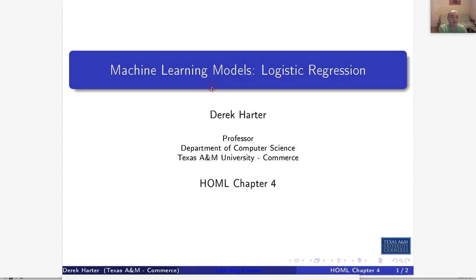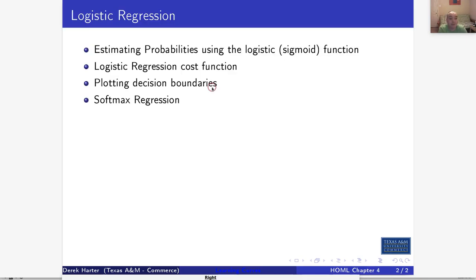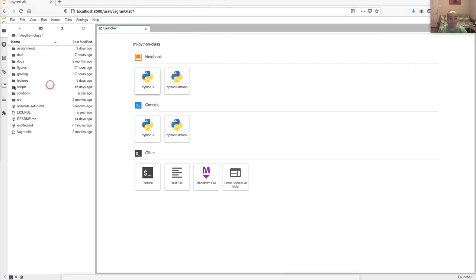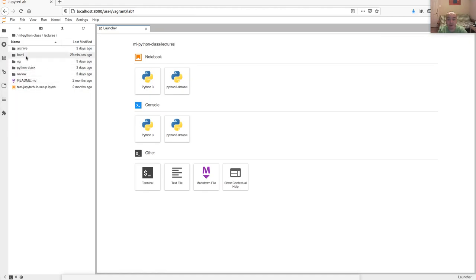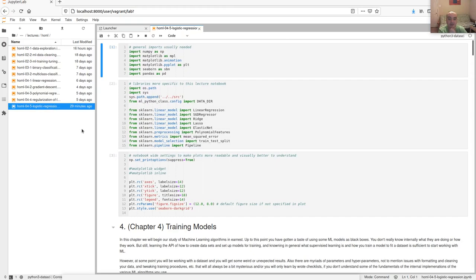Hi, my name is Derek and I am your instructor for our machine learning class. In this video we're going to be looking over logistic regression from the end of chapter four of our hands-on machine learning textbook. We'll look at the sigmoid function, how it's used as a cost function, talk about plotting decision boundaries, and then how you can extend logistic regression to work with a multi-class problem using softmax regression.